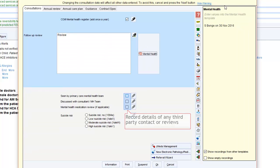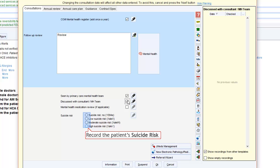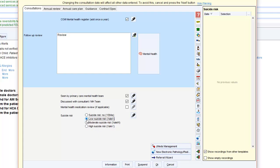You may also record details of any third party contact. Finally, you can also record details of the suicide risk of the patient.